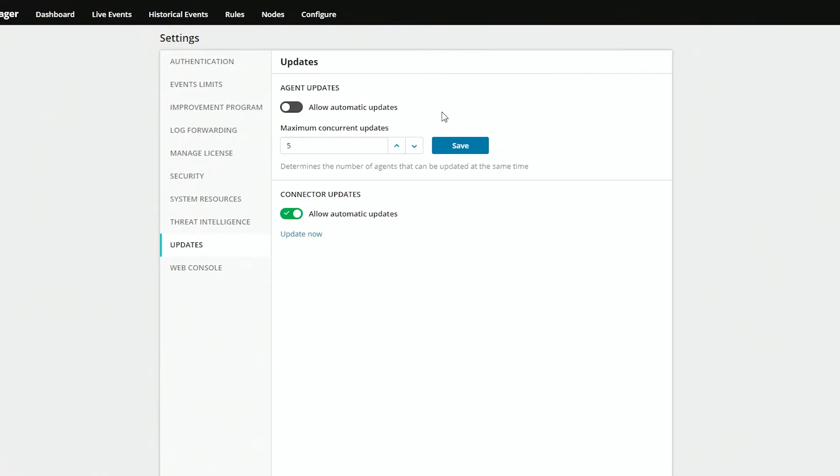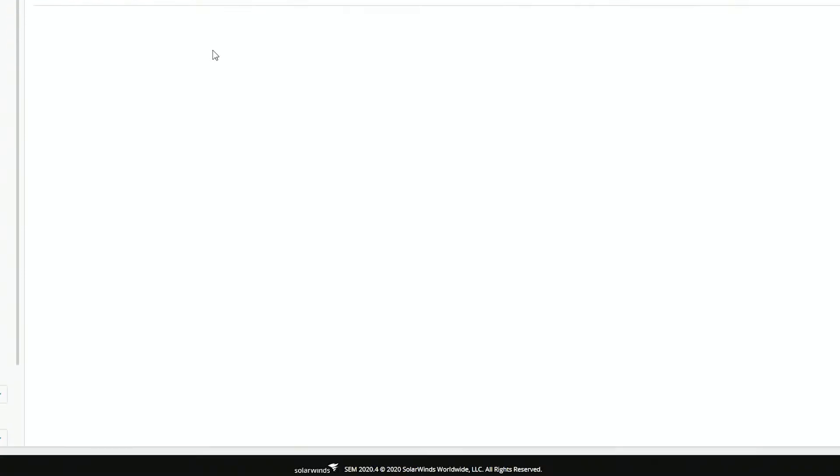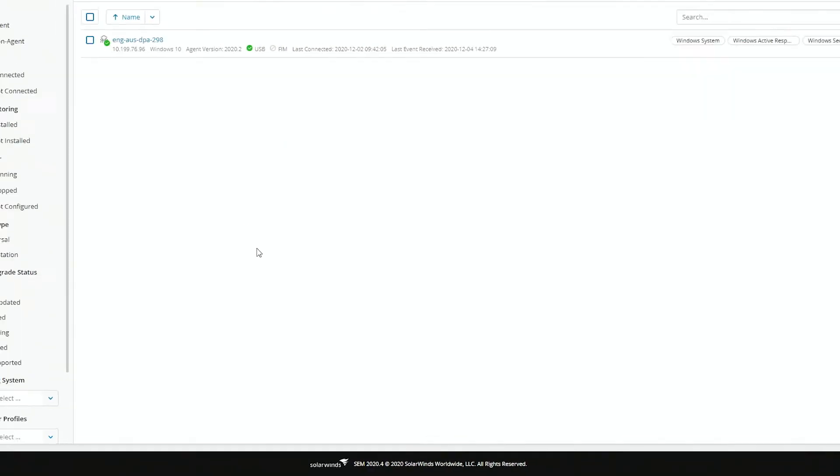We're going to look at our existing agents by going to nodes. Here we have a server that's running agent version 2020.2, but the version of SEM is 2020.4, which means this one needs an update. And there's also a missing server from this list. So we're going to go ahead and push an update and a full install.